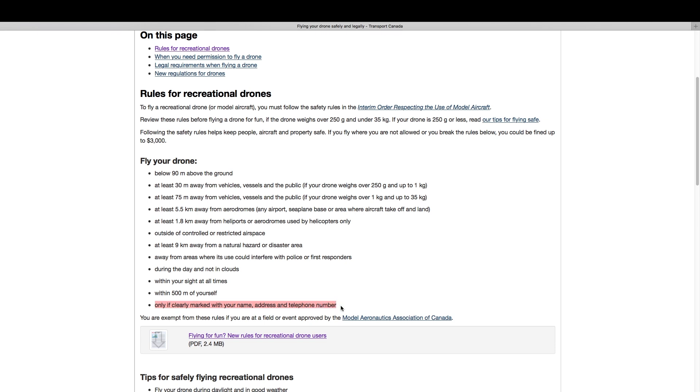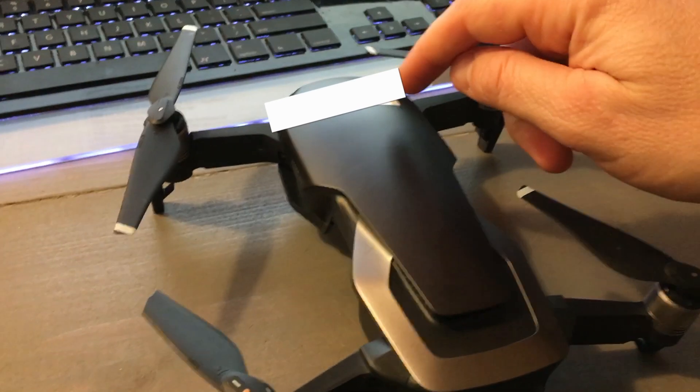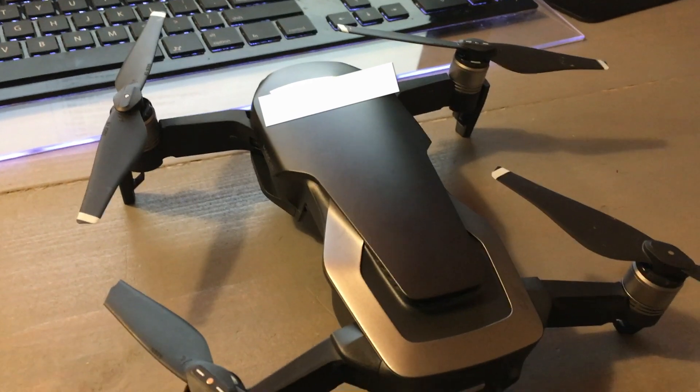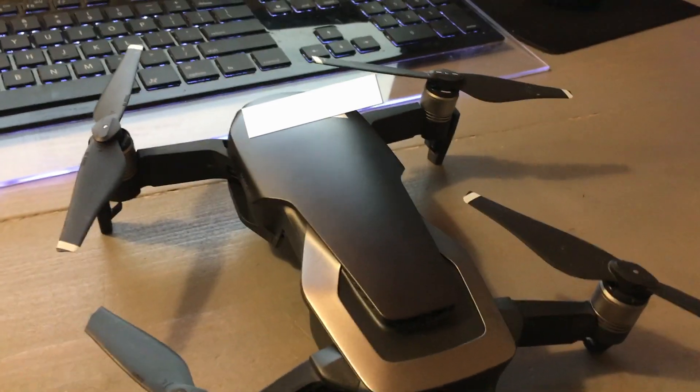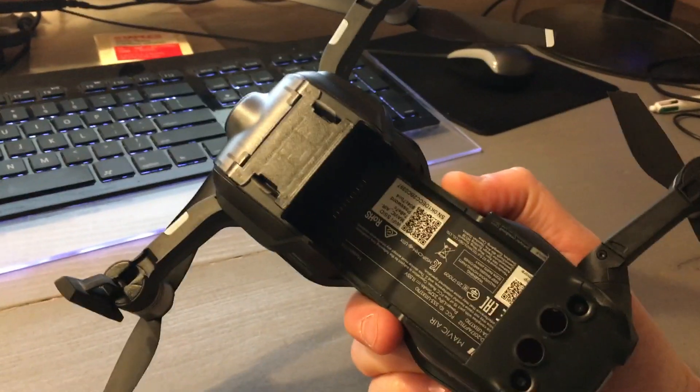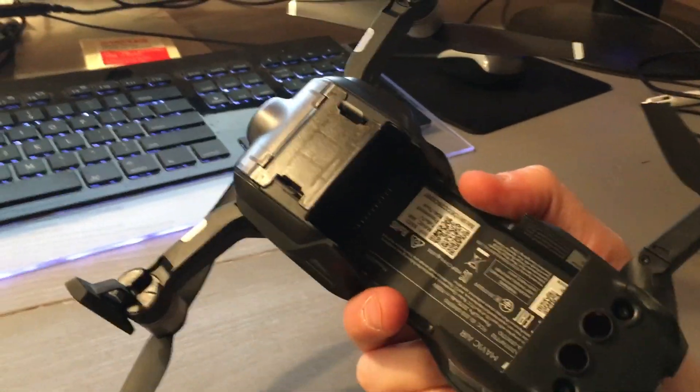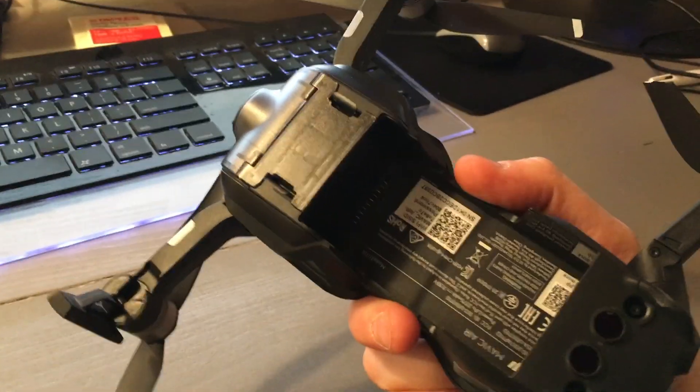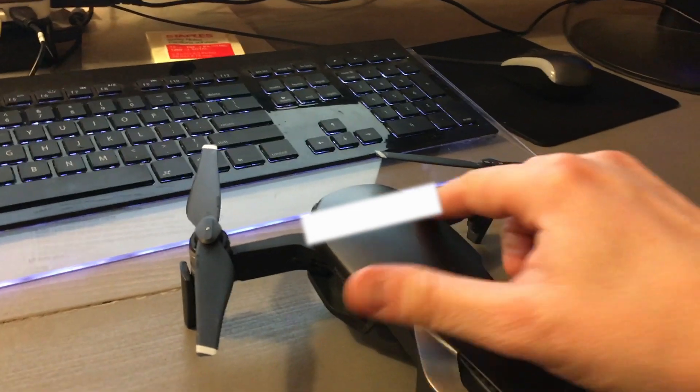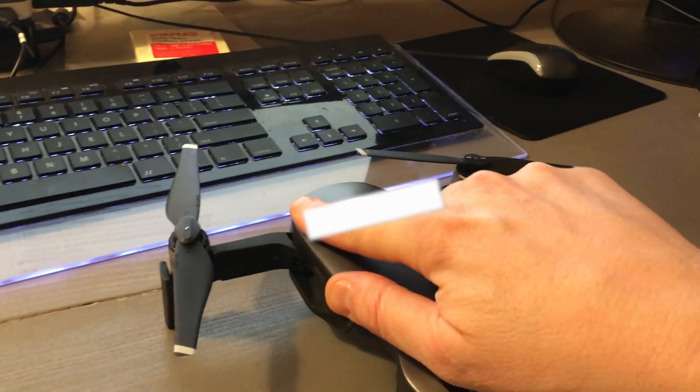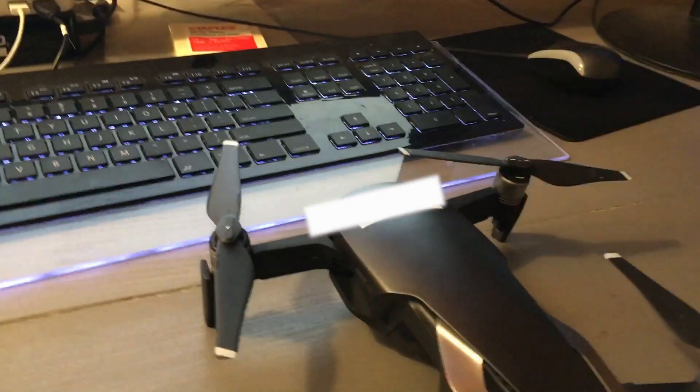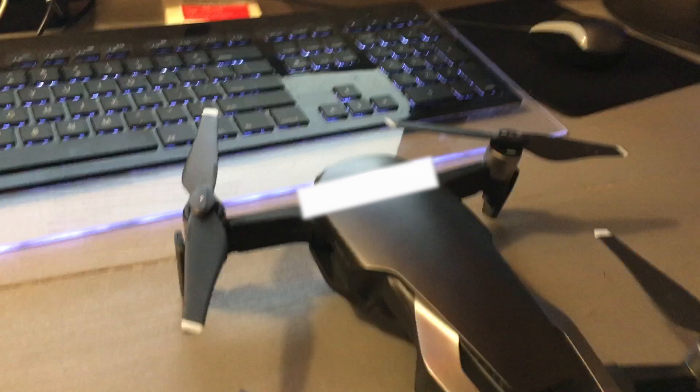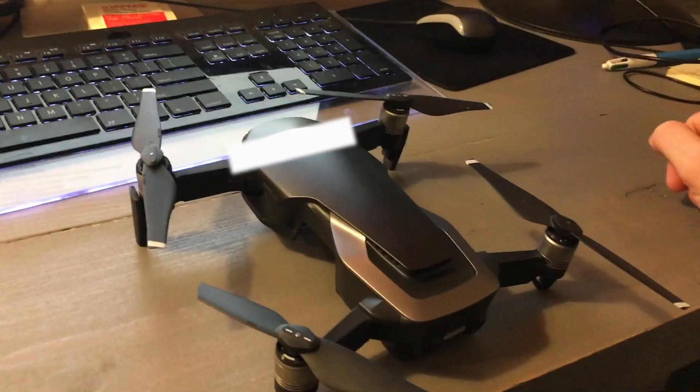So I have the Mavic Air, pretty small little device, so I'm simply putting a label right on the top of it because quite frankly there's no space underneath for it to go. I could put it under the battery but I don't really want to do that, so I'm gonna obey all the laws, put it right on the top, just a small little label maker with my name, address, and phone number.